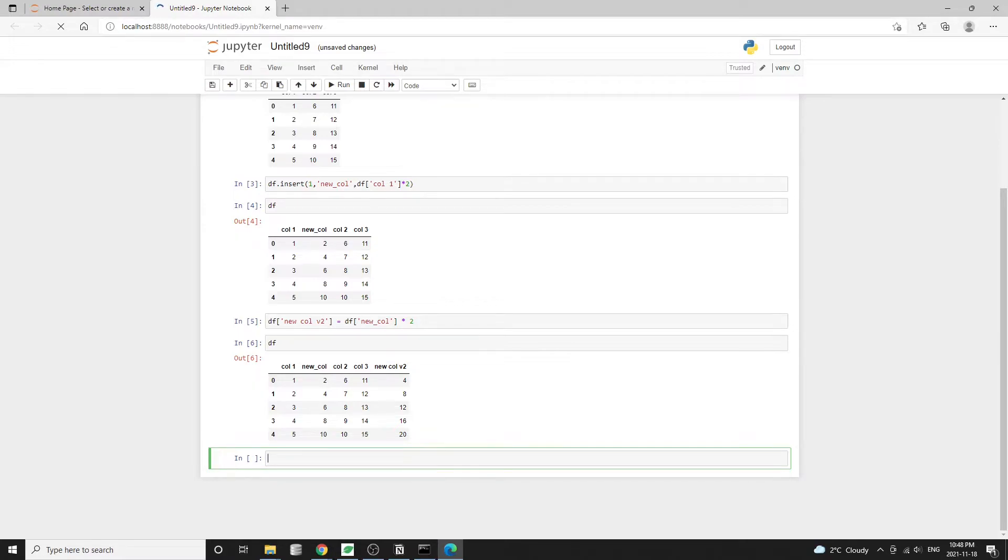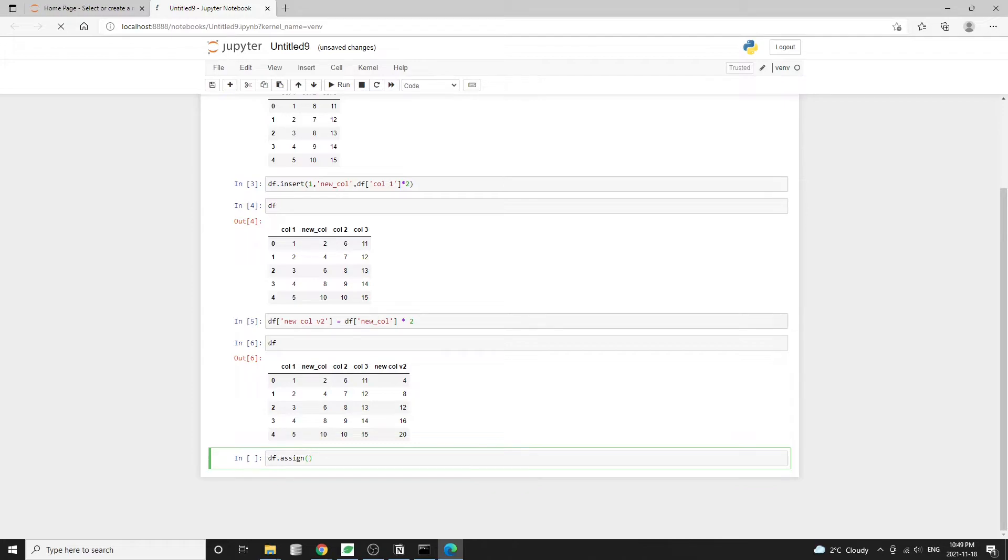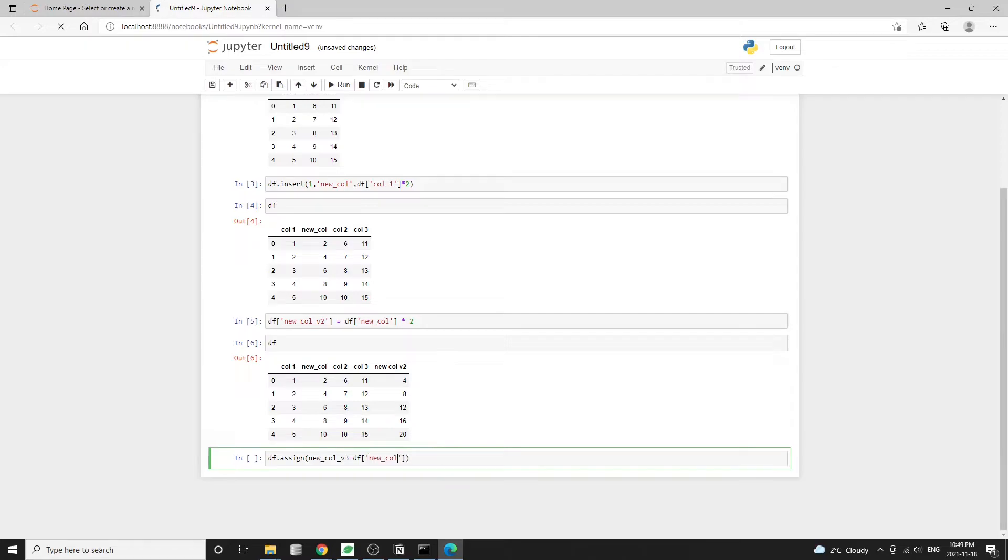The third approach to add a new column is by using the data frame assign method. So we'll type df dot assign and the argument will be the new column name. Note here, we don't need the quotes. So I'm going to call it new underscore column underscore v3, then equal to df new column times three.